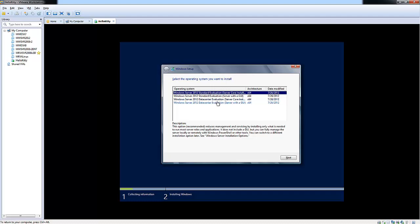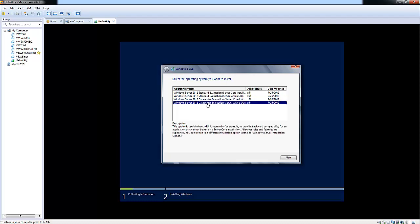Here you're presented with the type of operating system you want to install. You can see there's standard evaluation for server core and the GUI, and same with data center. In this demo, we'll be doing the server with a GUI for data center evaluation. And choose Next.